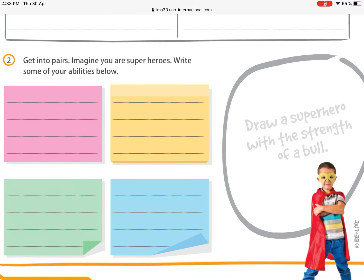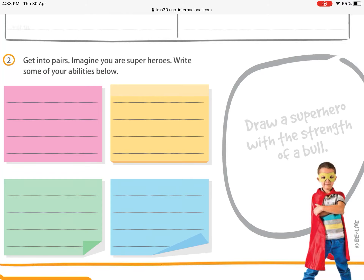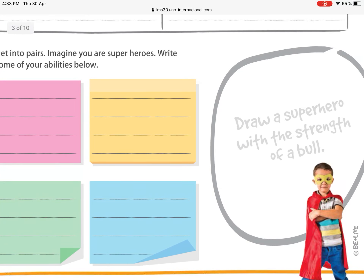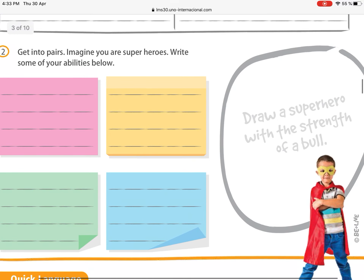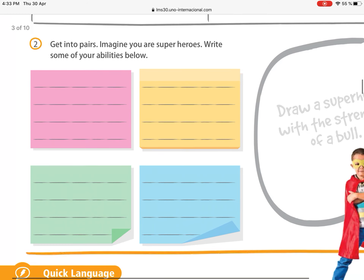The next activity says 'Get into pairs,' but we're going to work all together in class. Imagine you are a superhero — write some of your abilities and draw a superhero with the strength of a bull. You have to write the characteristics you think you would have if you were a superhero.